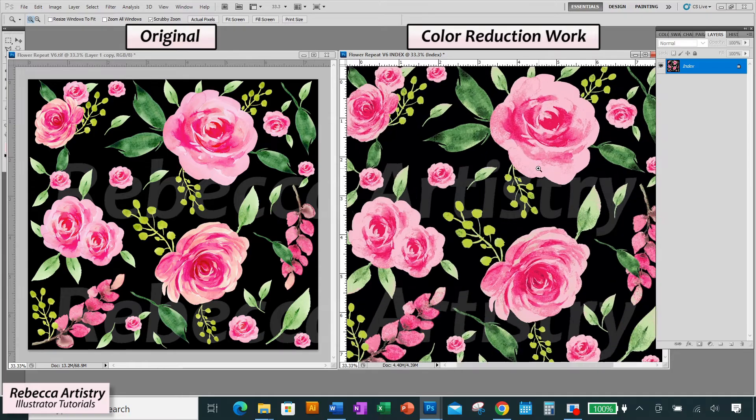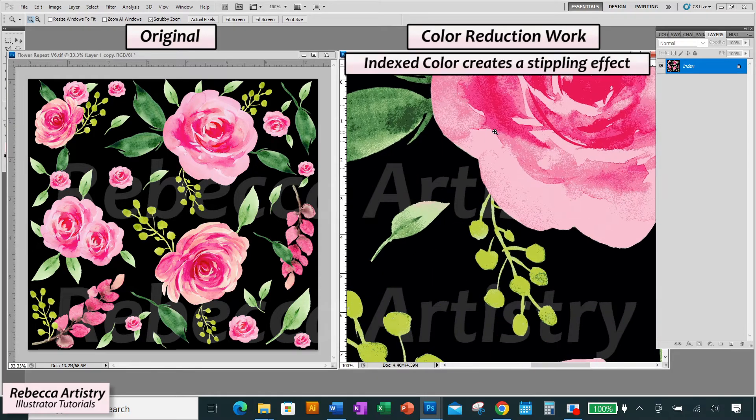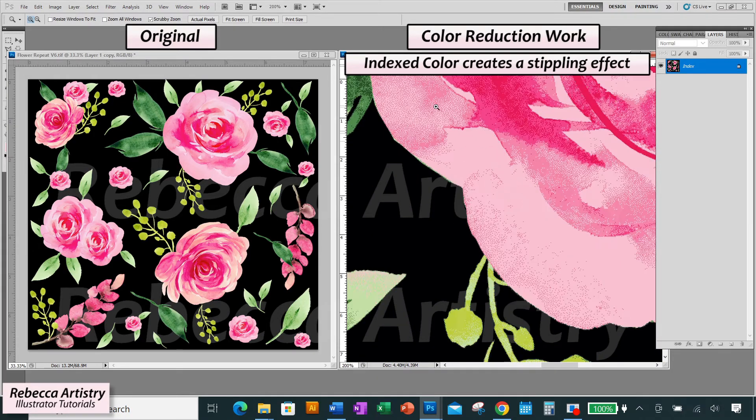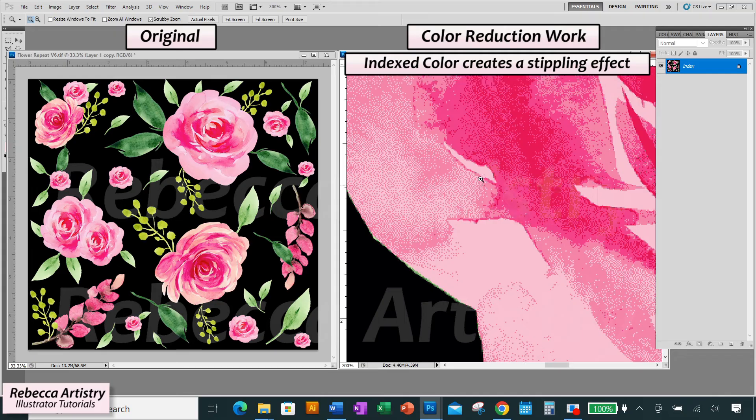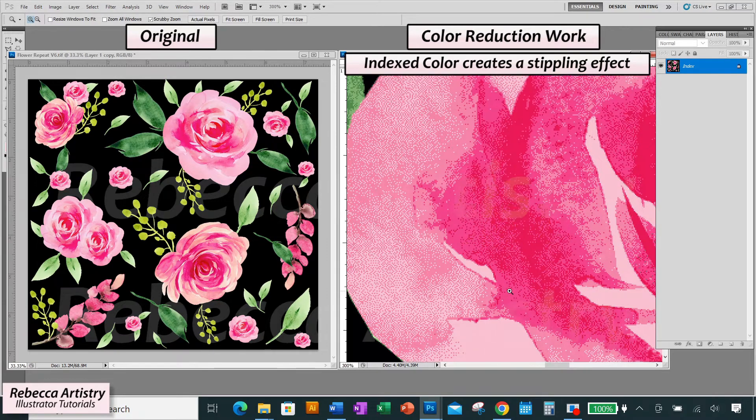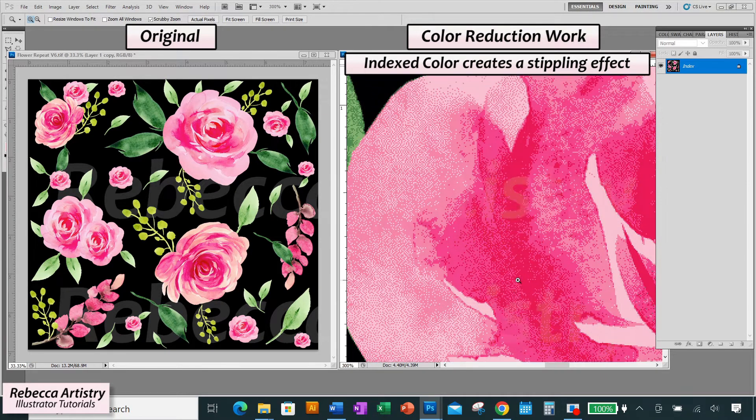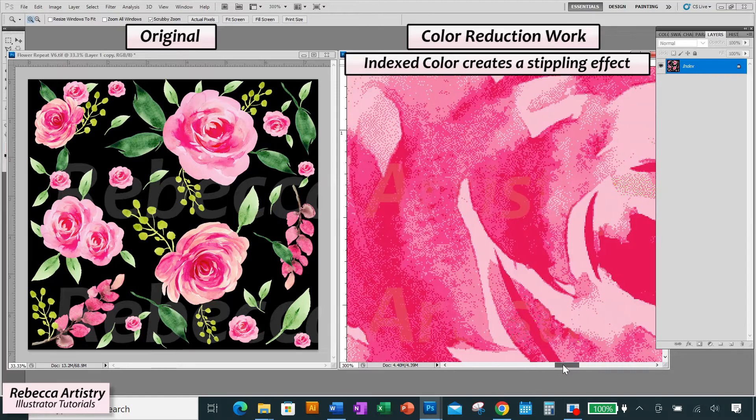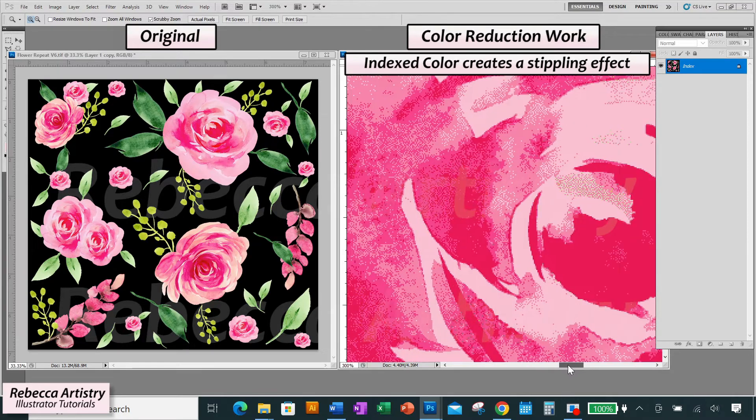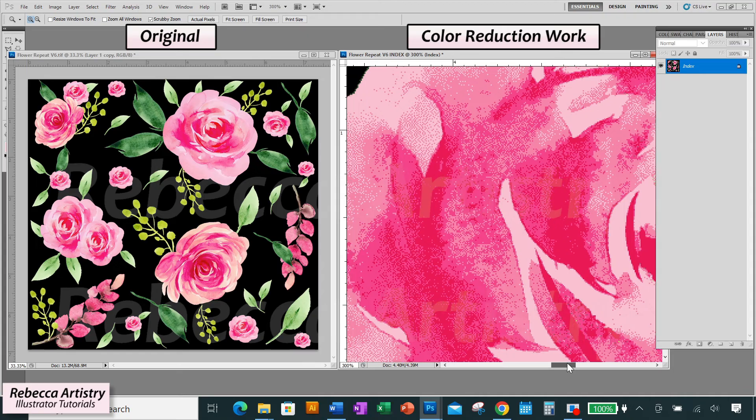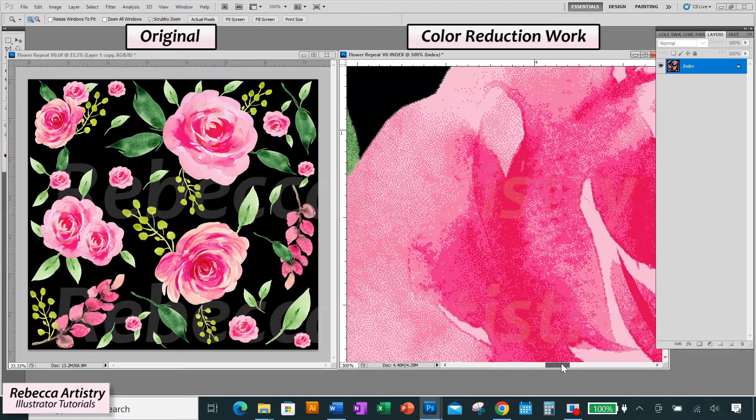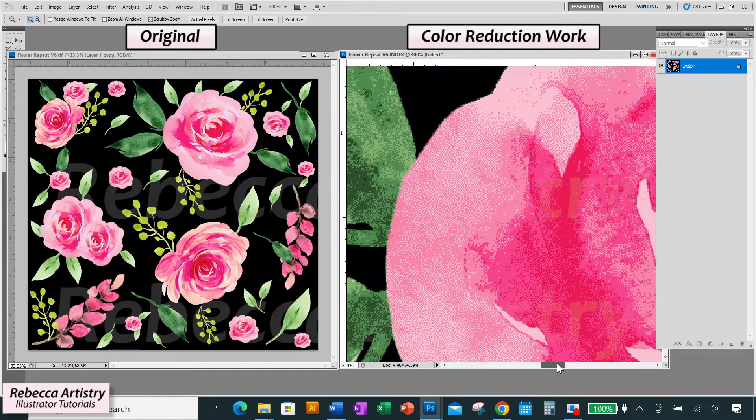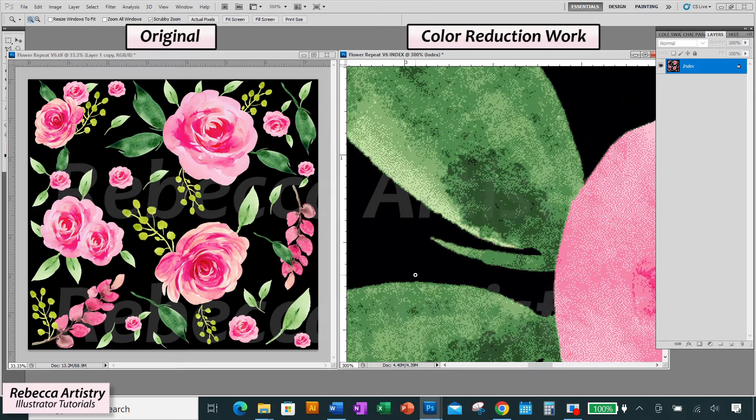So if you zoom in close, you can see that Photoshop actually created a stippling effect or what appears to be little dots or little squares of different colors placed next to each other to create a blending effect. So there are no overlapping colors here. Each one of these squares that you see are an individual pixel using only the 12 colors that we just reduced this print to.